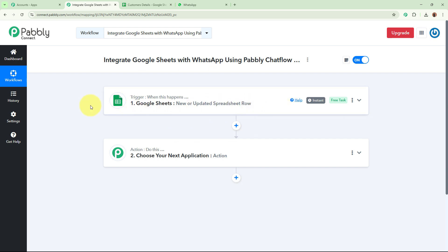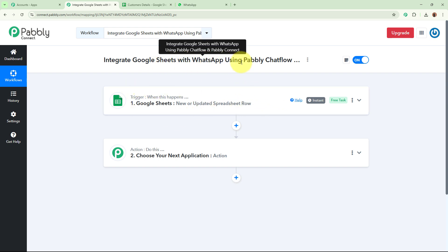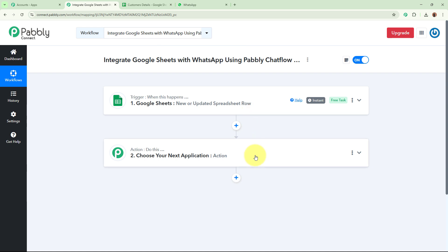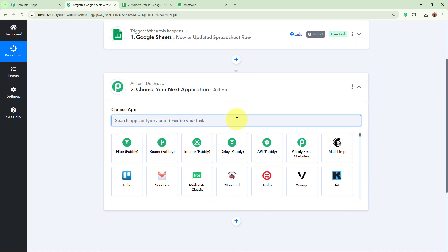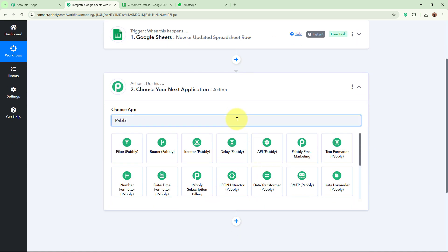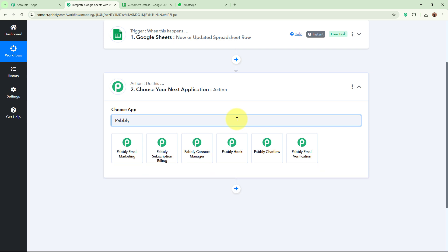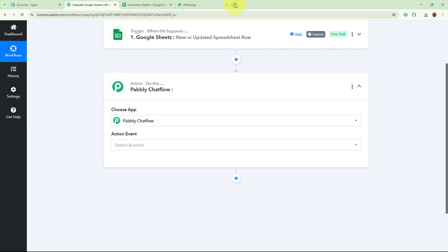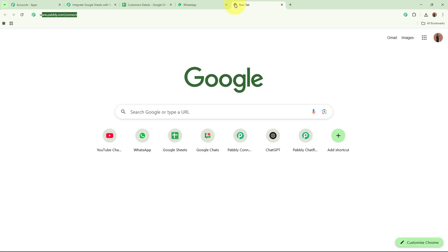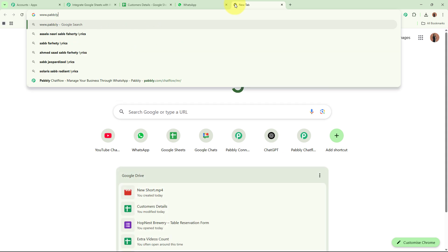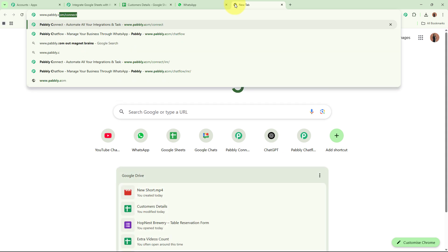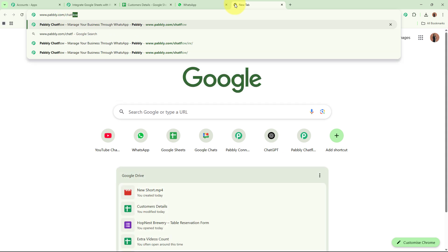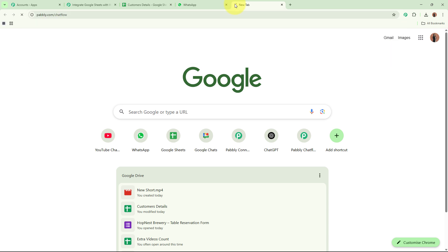After setting up the trigger step, now that we have the customer's details and I want to send a WhatsApp message, I am going to set up my action step. For the action application, I am going to select Pabbly Chartflow. To use Pabbly Chartflow, on a new tab I am going to browse the website at www.pabbly.com/chartflow.